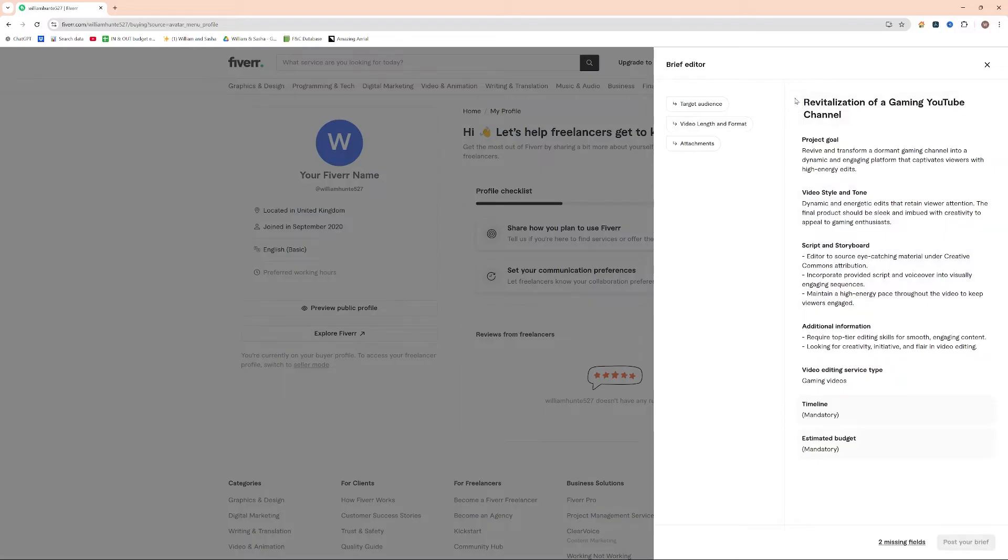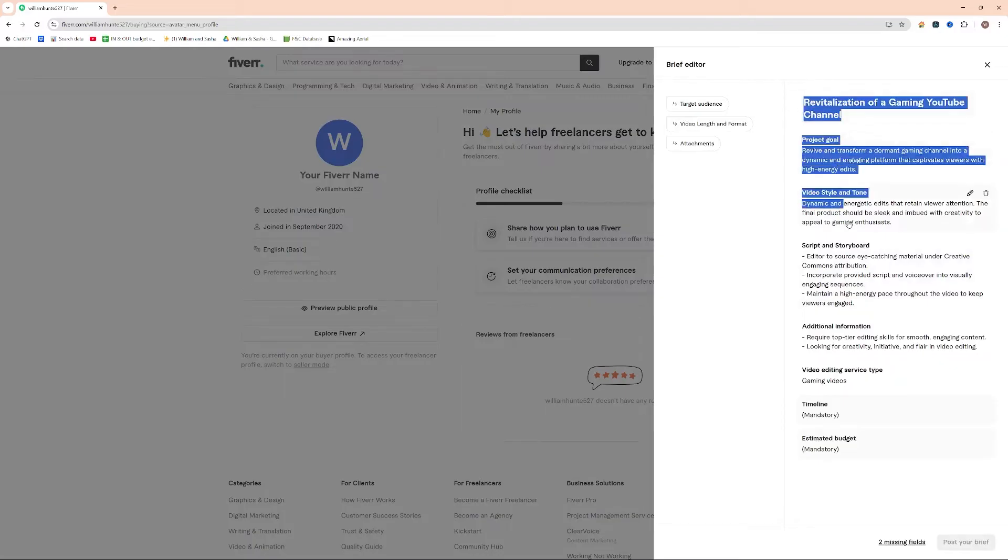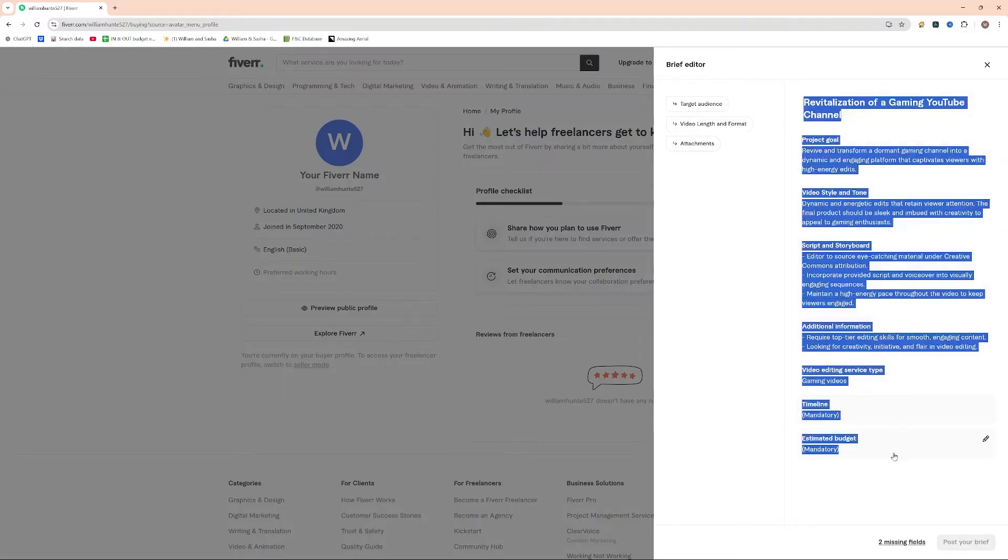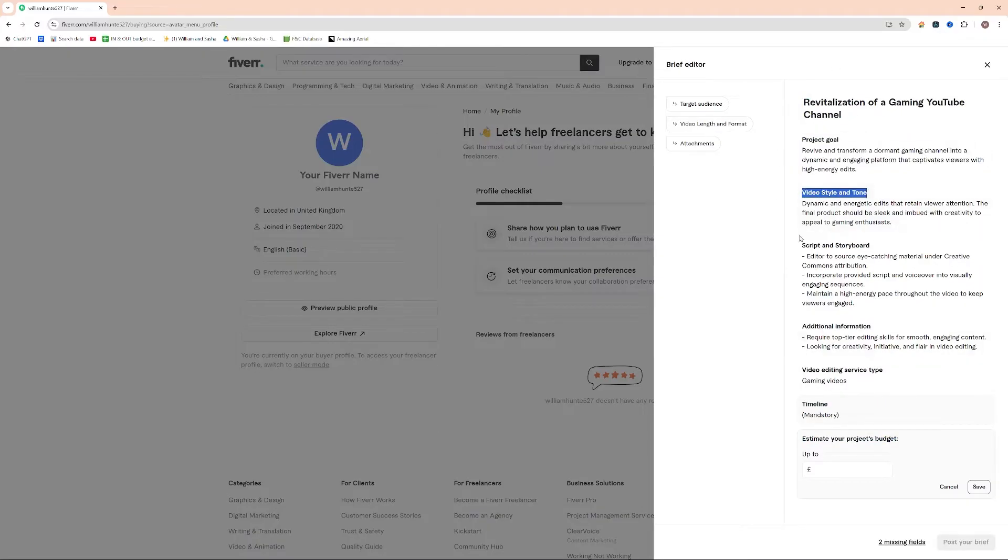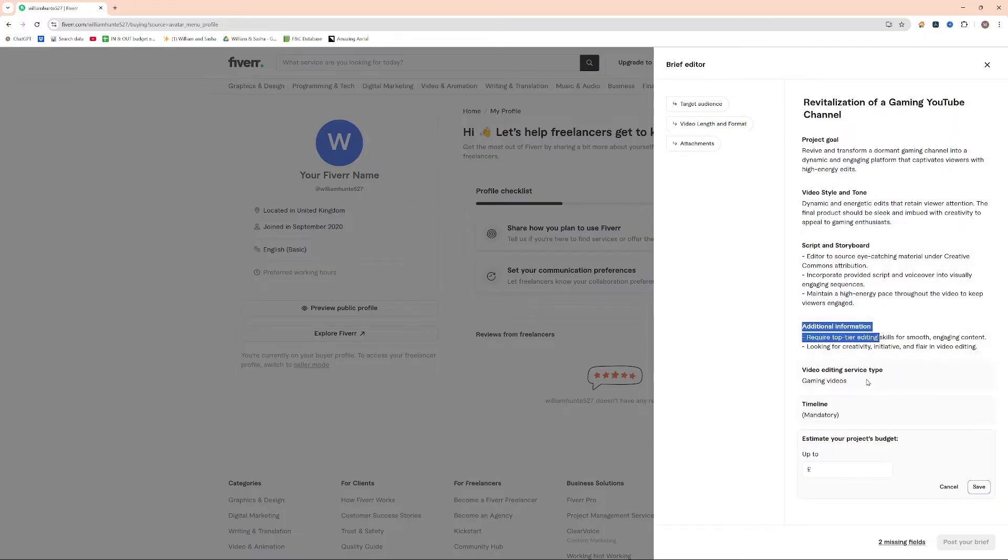So it basically develops an overview here, and we've got several fields that we need to come into here. So it gives an overview of the project goal, the video style and tone, script and storyboard, and additional information.